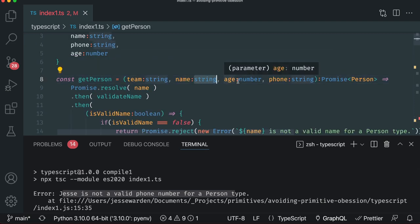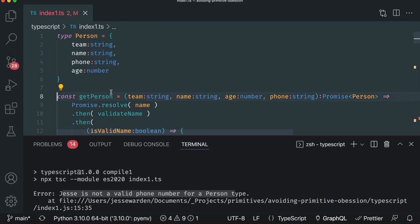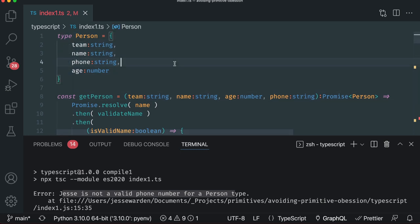Now we're going to start that code - npm run start one. It compiled again, and it's saying Jesse's not a valid phone number for person type - it failed to pass the validator. So the compiler says everything is good, but when you run the code, it doesn't work. This is exactly why people get frustrated when they spend all this time and effort in types and it doesn't work at runtime. If you're going to spend the time to add types, then you want the compiler to do the job you asked it to do.